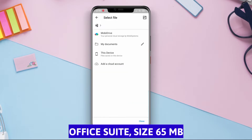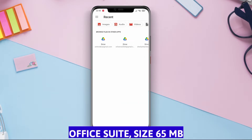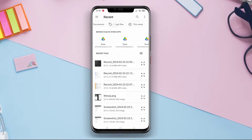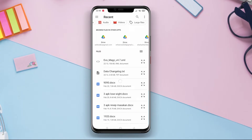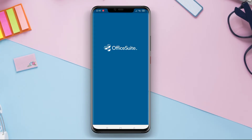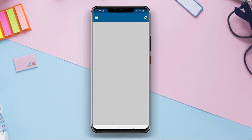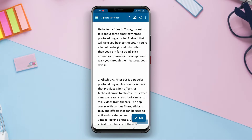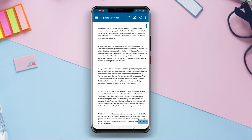Office Suite is a highly popular Office application with comprehensive features. This application allows users full access to documents, spreadsheets, presentations, and PDF files.